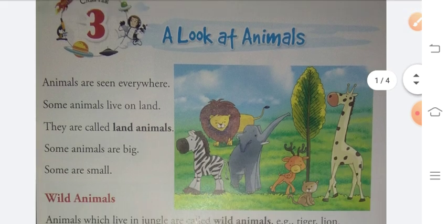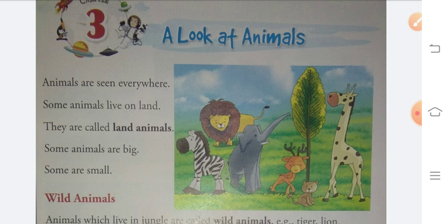Animals are seen everywhere. Some animals live on land. They are called land animals.